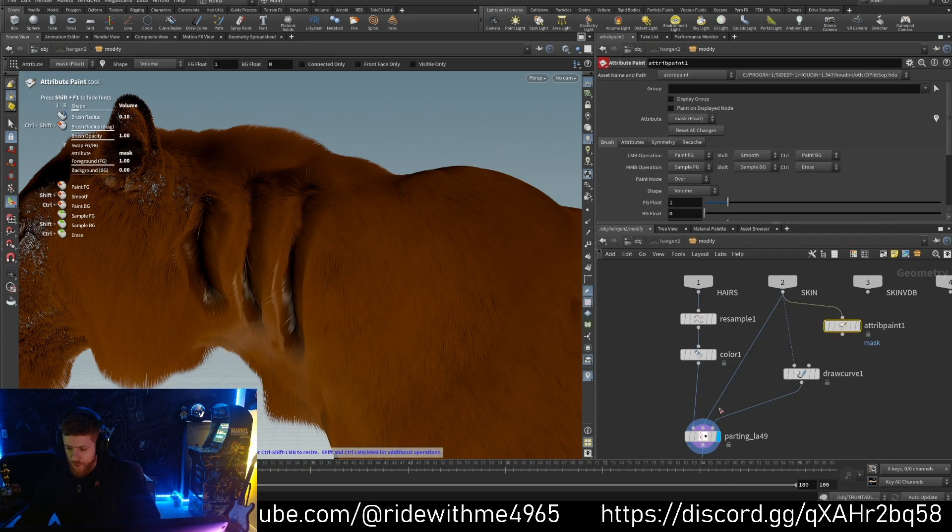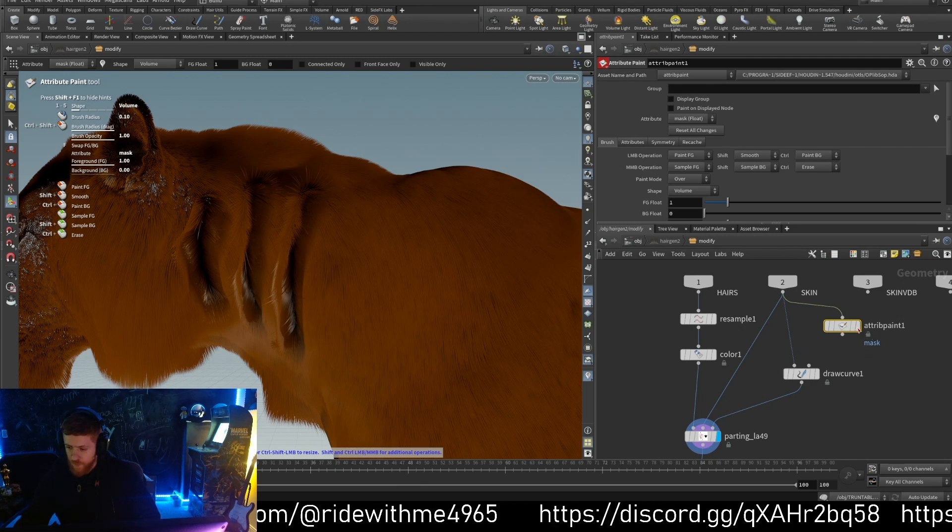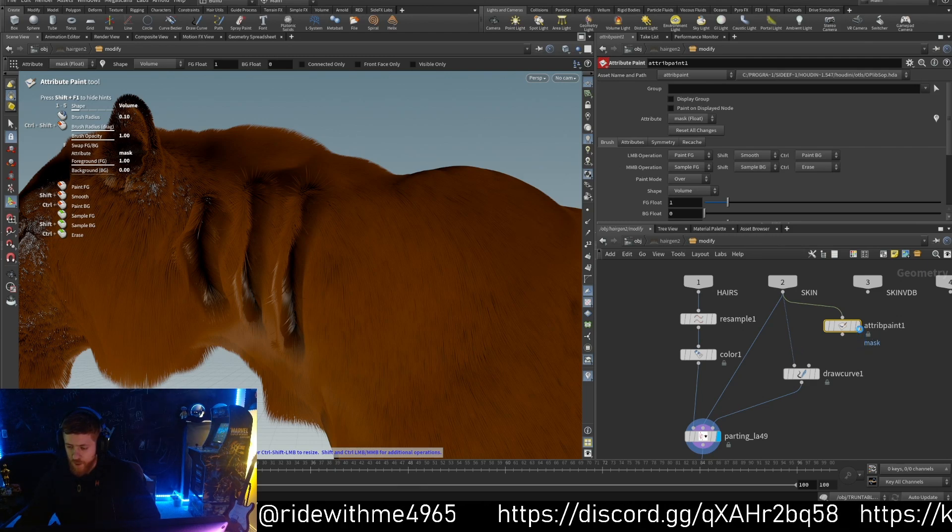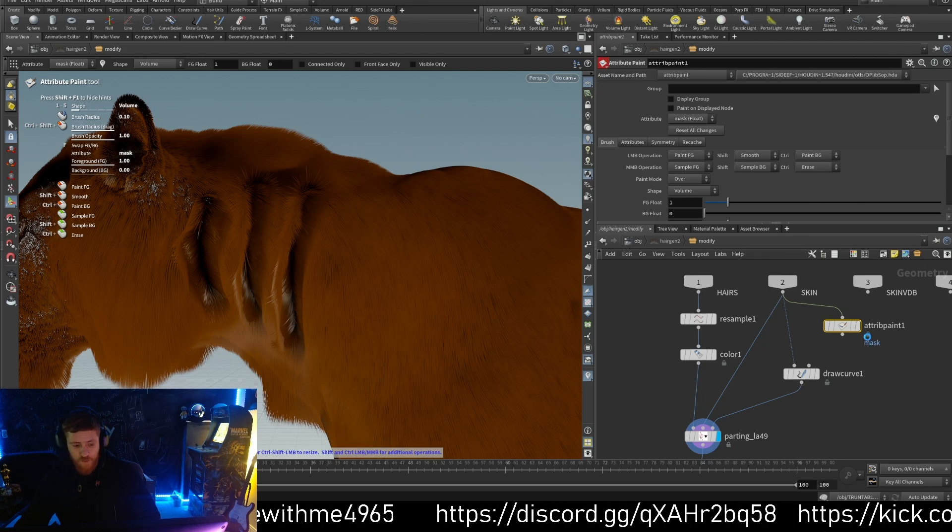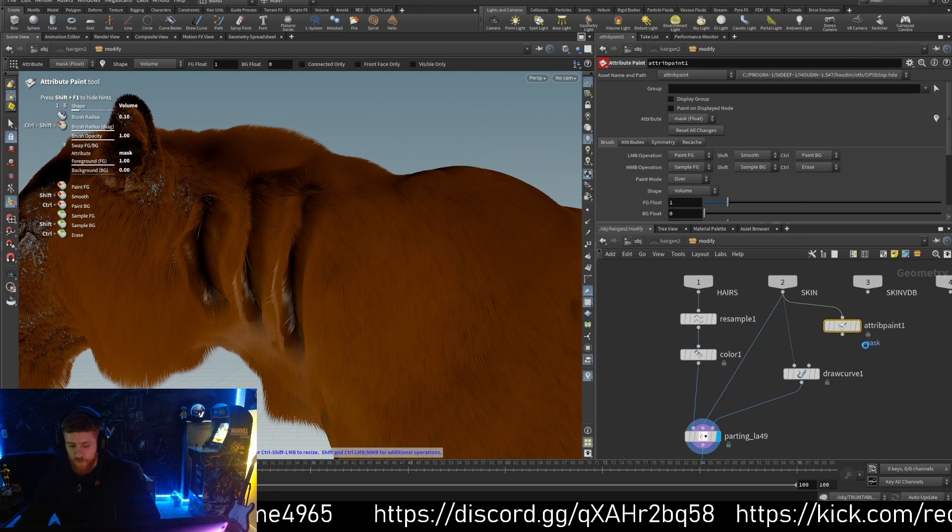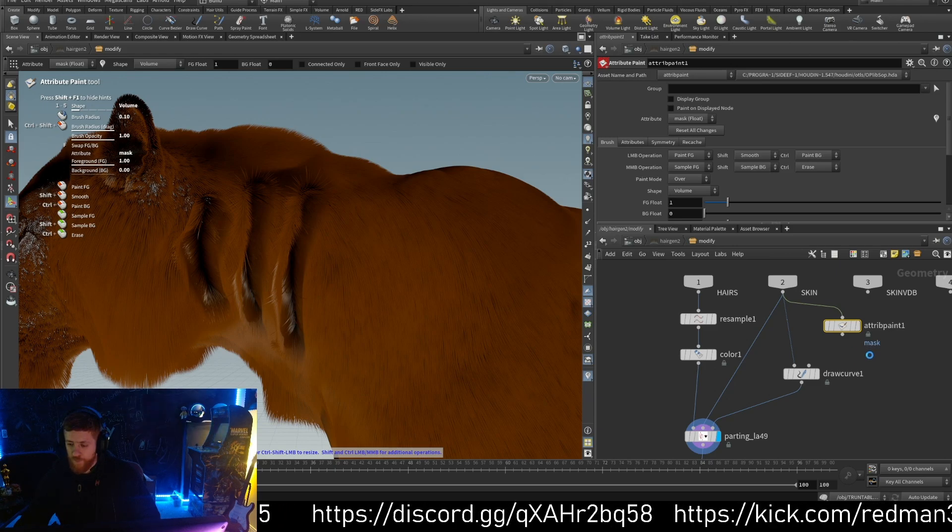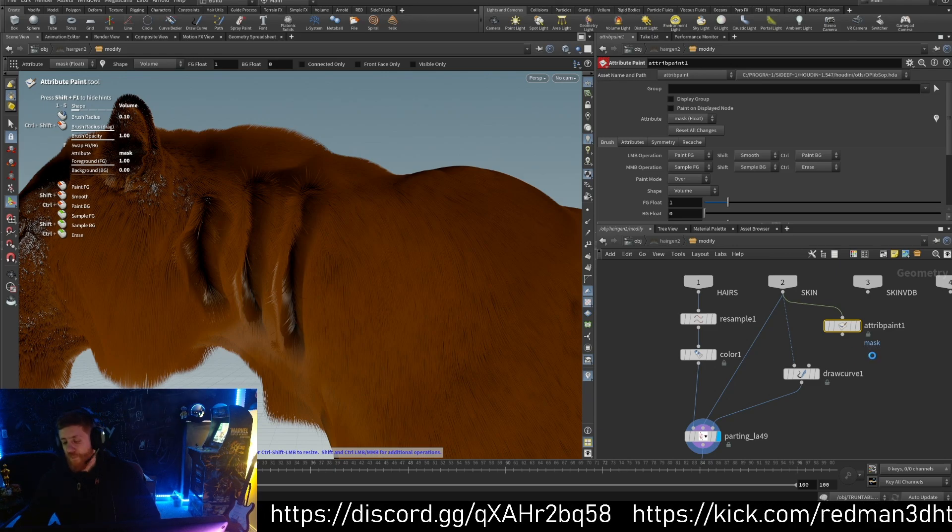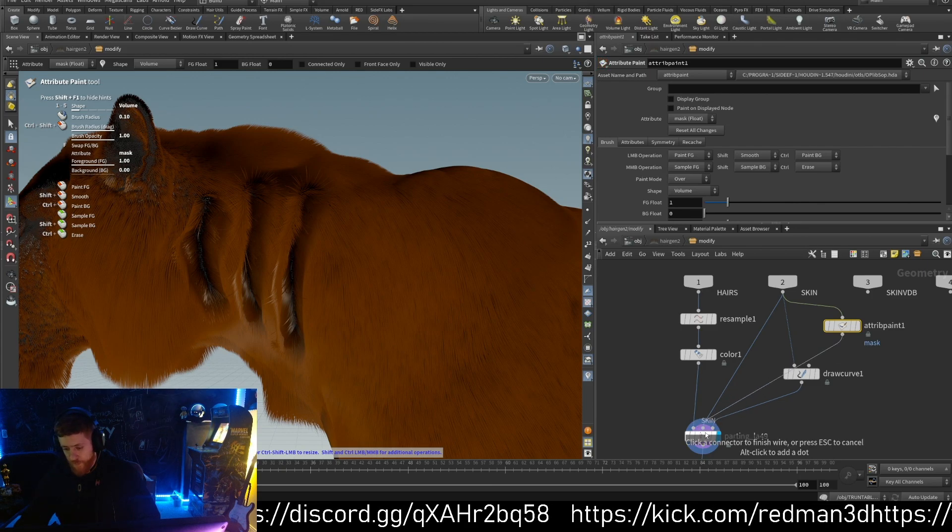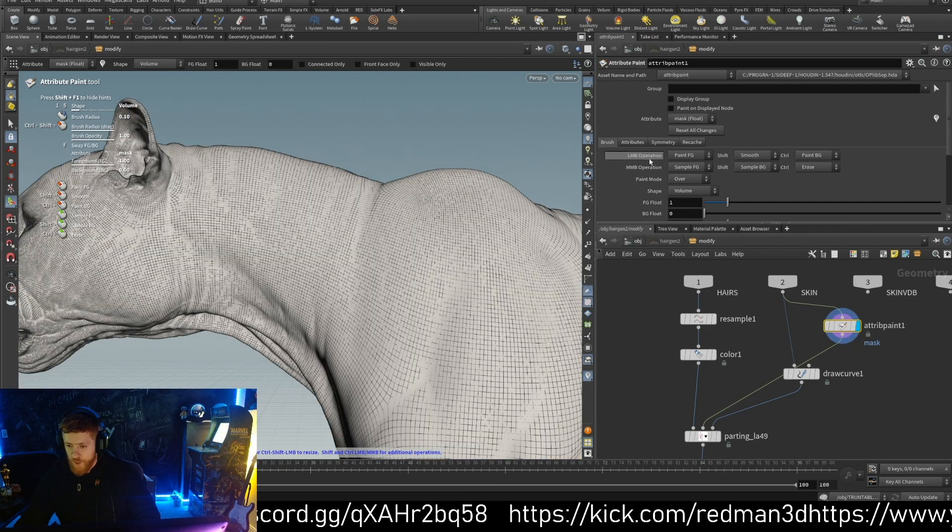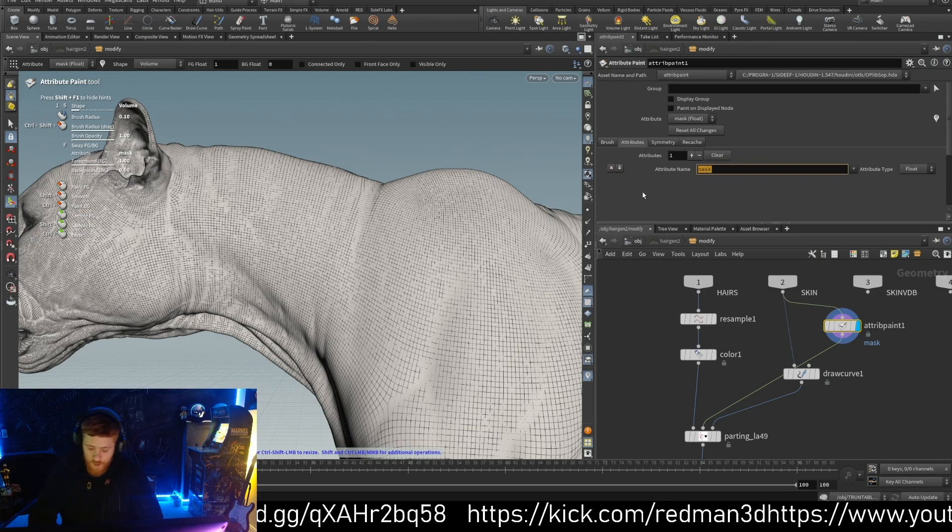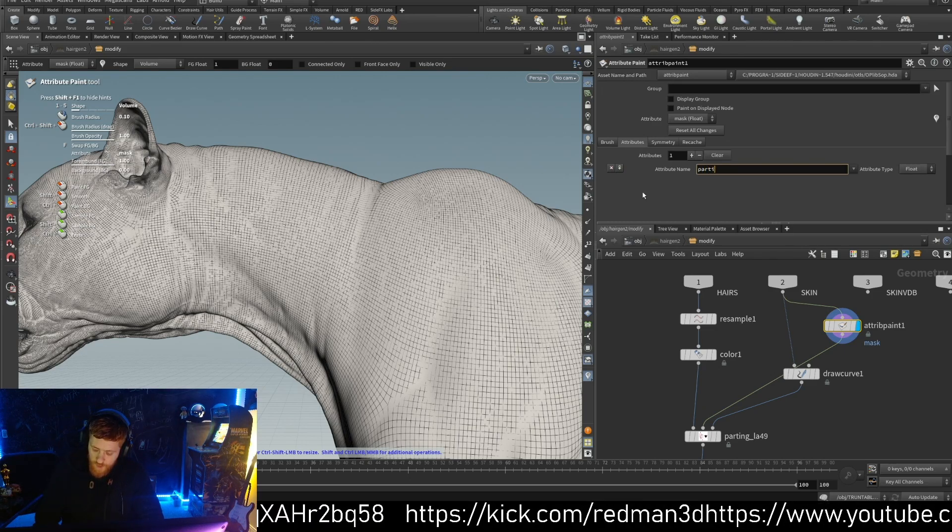And we pull this one on our geometry. This one, second, it's calculating because I still have the whole groom in this file. Let's put a name, let's call it parting.